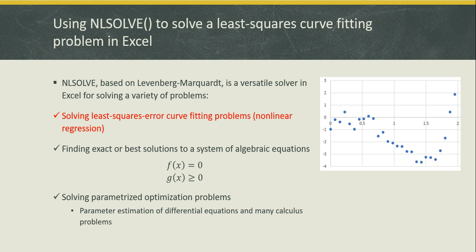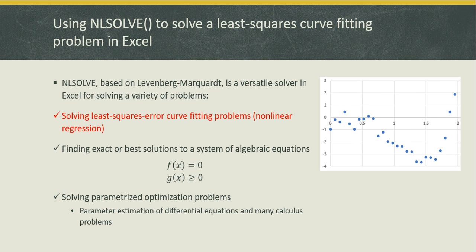NLSolve, based on Levenberg-Marquardt, is a versatile solver in Excel for solving a variety of problems. In a previous tutorial we have shown how to use NLSolve to solve a system of equations and a parameterized calculus problem. In this presentation we will show you how to use NLSolve for solving least squares error curve fitting problems or nonlinear regression.